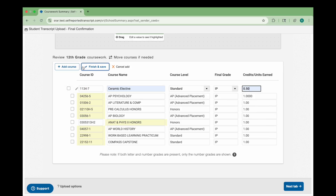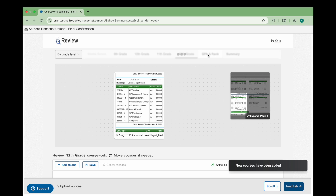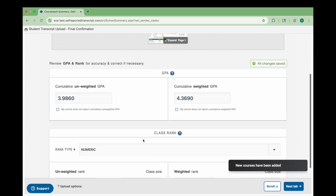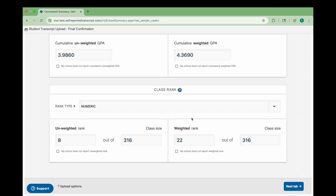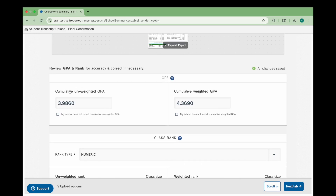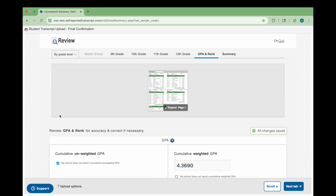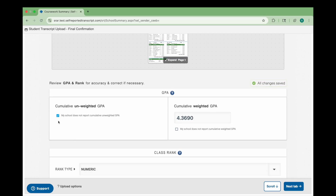On the GPA and Rank tab, check that your GPA and class rank are entered correctly and in the appropriate fields, including your unweighted GPA, weighted GPA, unweighted rank, and weighted rank. Be sure the GPA shown is your cumulative GPA, not your GPA for a single academic year, which is sometimes called your annual or year-specific GPA. If your school does not report GPA in one or both formats, be sure to check the box labeled My School Does Not Report in the corresponding section.